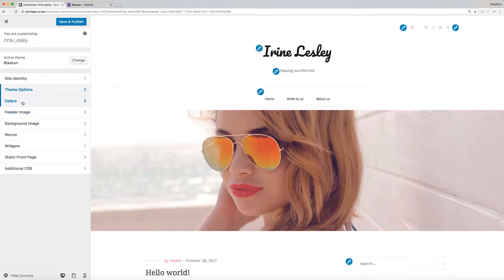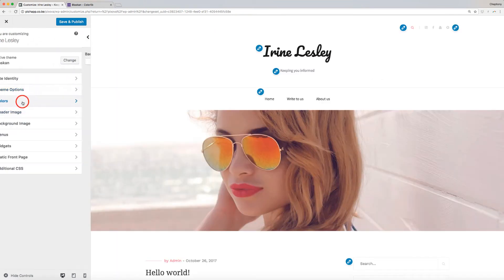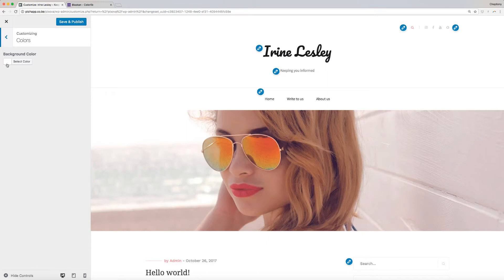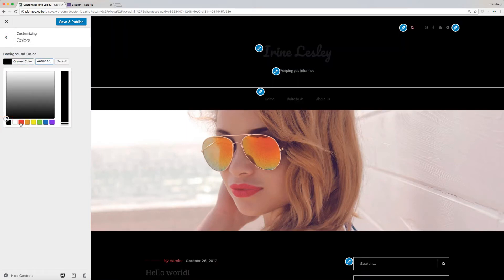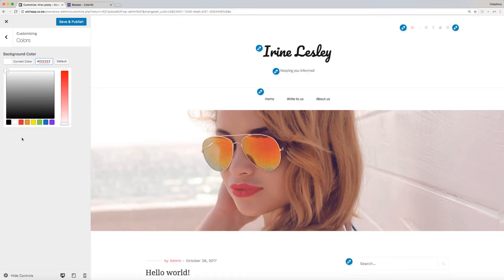Next option is your site colors. Click on Colors to proceed. Under this, you can only change your website background color. Click on it to open the color bar and choose the one of your choice. I prefer white, so I will leave it as it is.